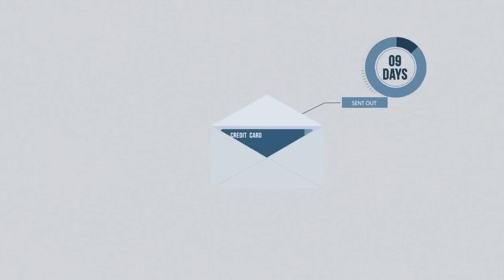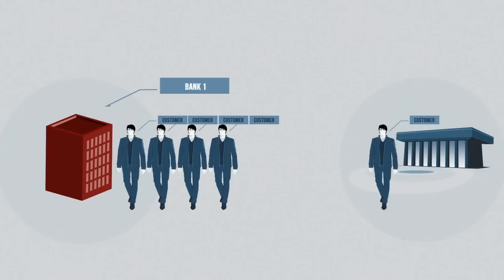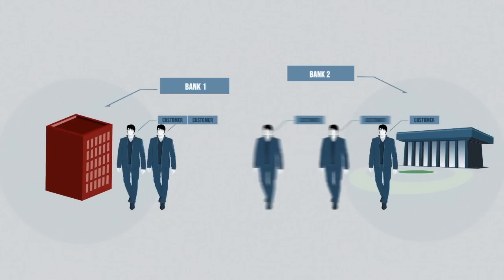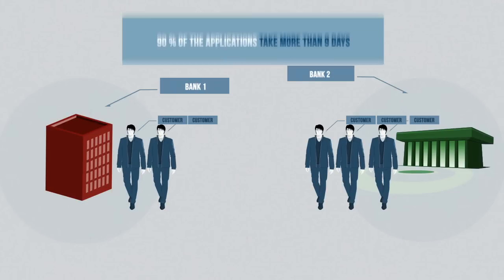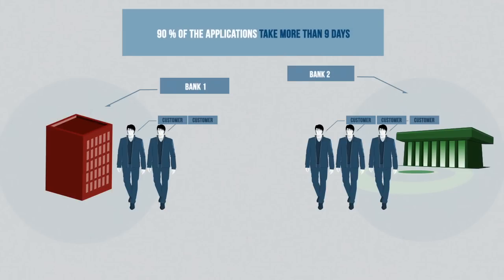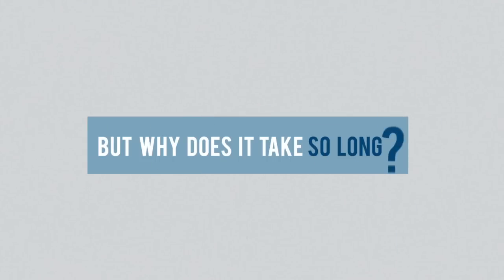If the card gets approved, it is sent out. The problem is that customers start going to other banks because they are faster. His numbers show that 90% of the applications take more than 9 days. But why does it take so long?